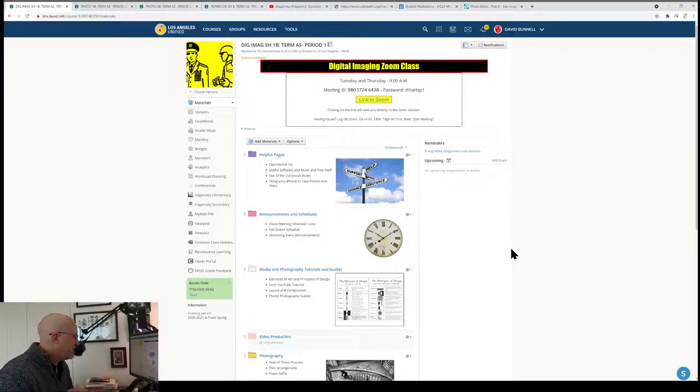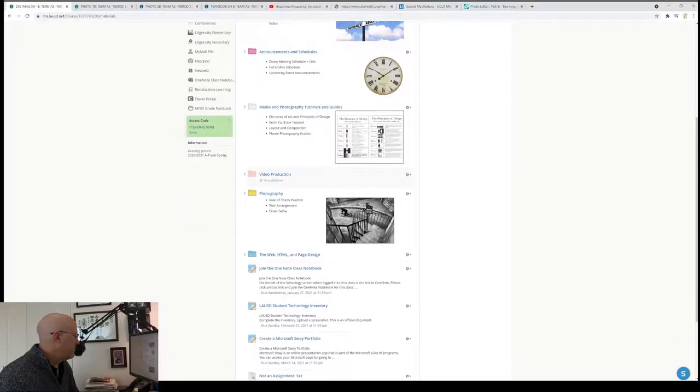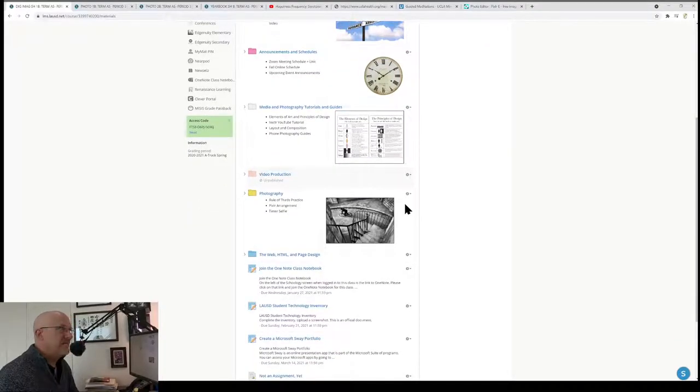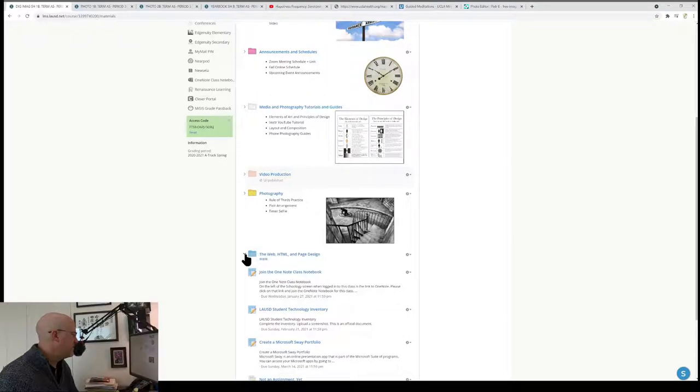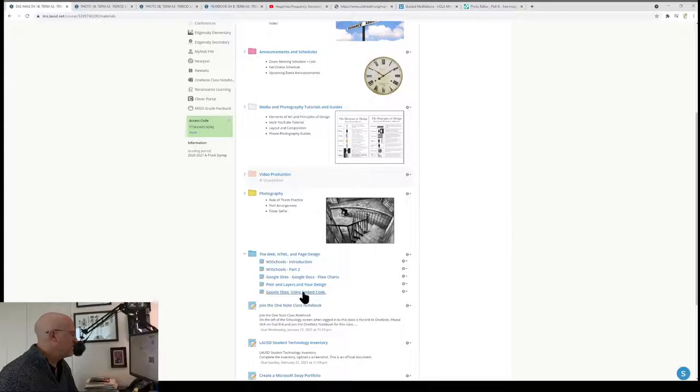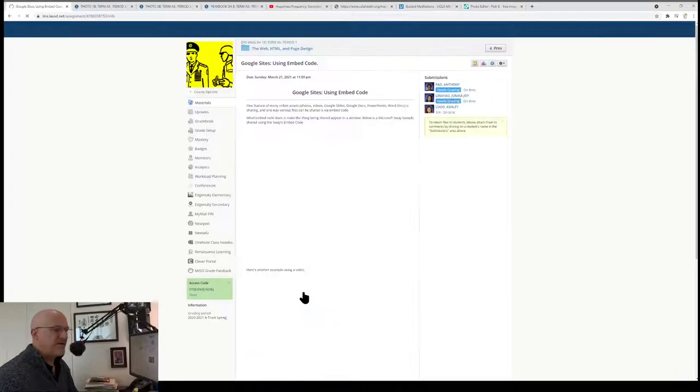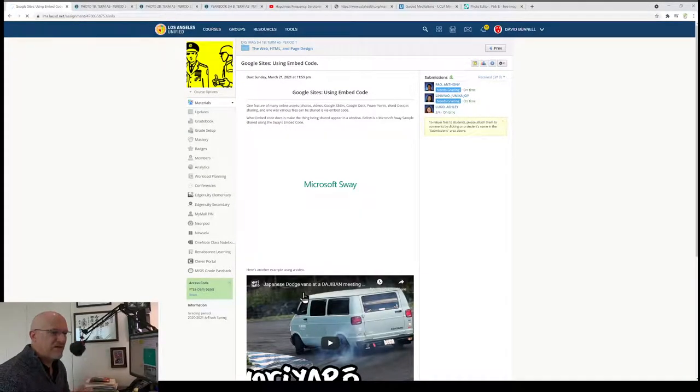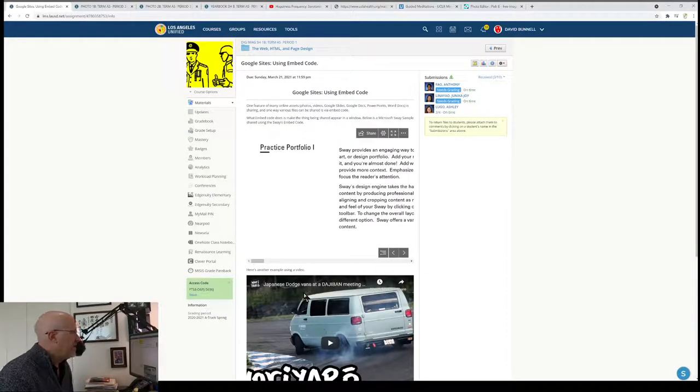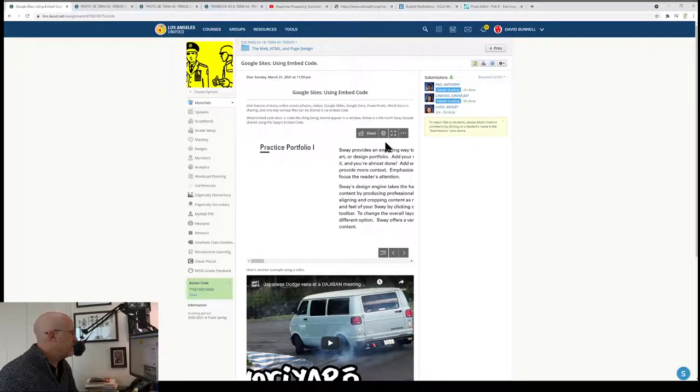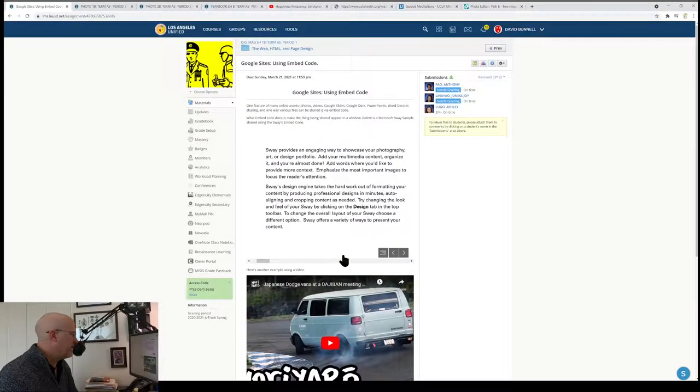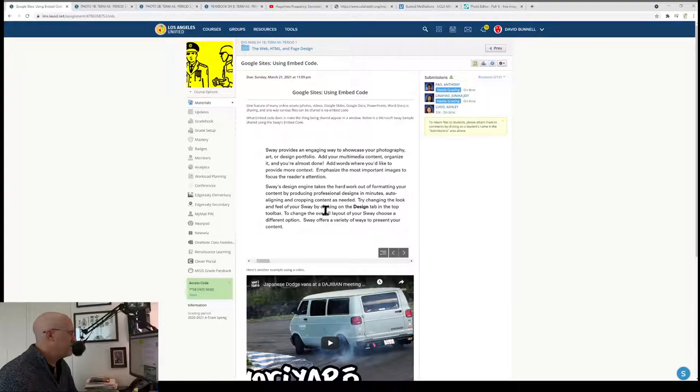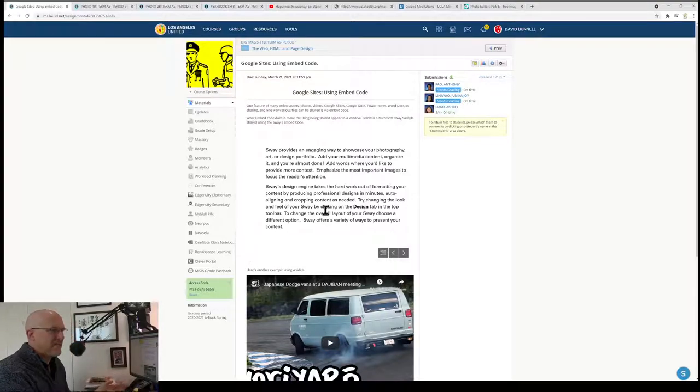This is going to be on adding embed code to a web page, under HTML and page design, specifically Google Sites using embed code. The whole thing about embed code, and this is the assignment, is you can embed digital online assets in a web page so it looks like it's part of the page.